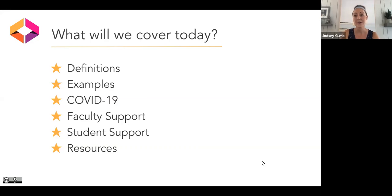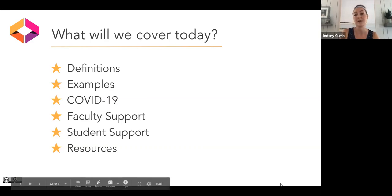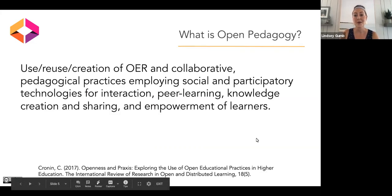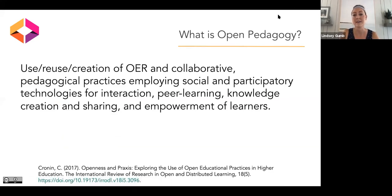We'll also discuss how to support faculty who are interested in participating in this work and how to support students when talking about agency and helping them participate ethically and legally in this space. Then we'll end by giving you some excellent resources to get you started if this sounds like something you want to get into. I'm going to jump right in to the first definition.